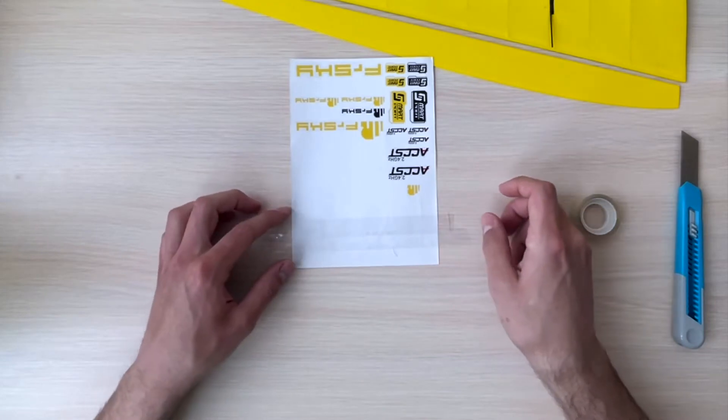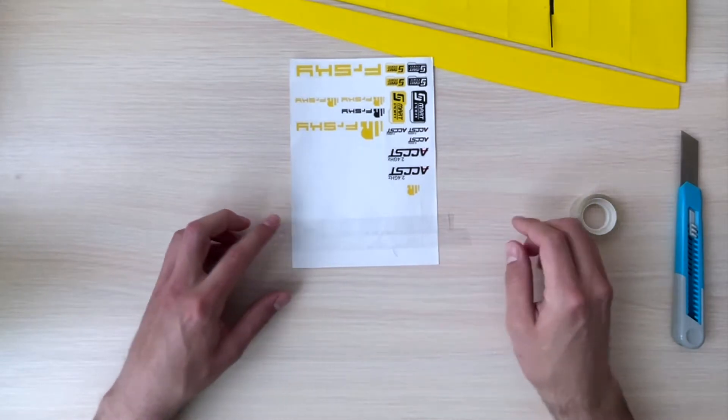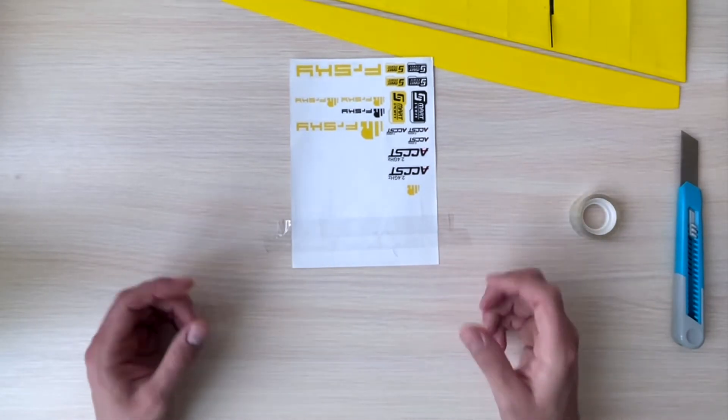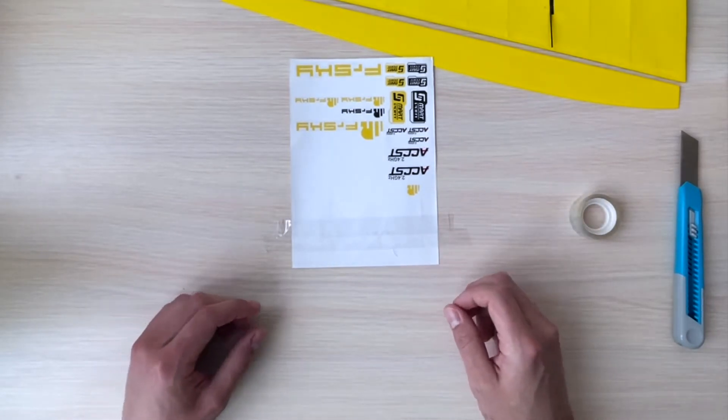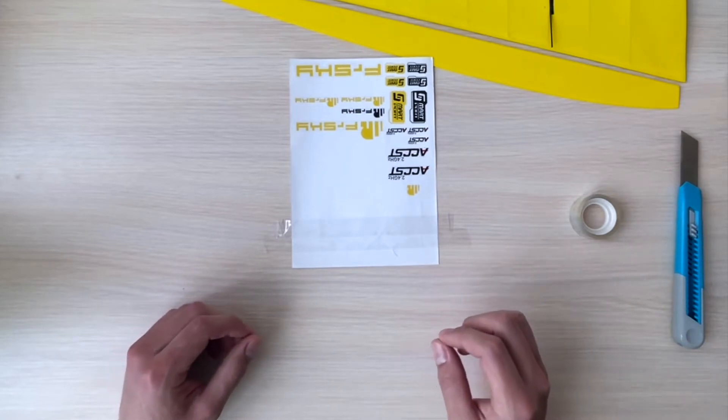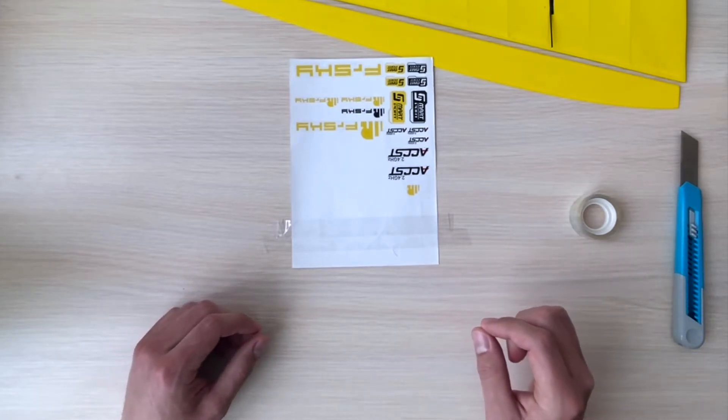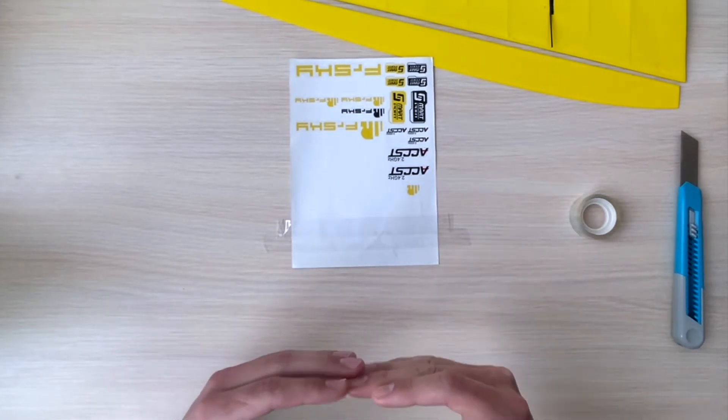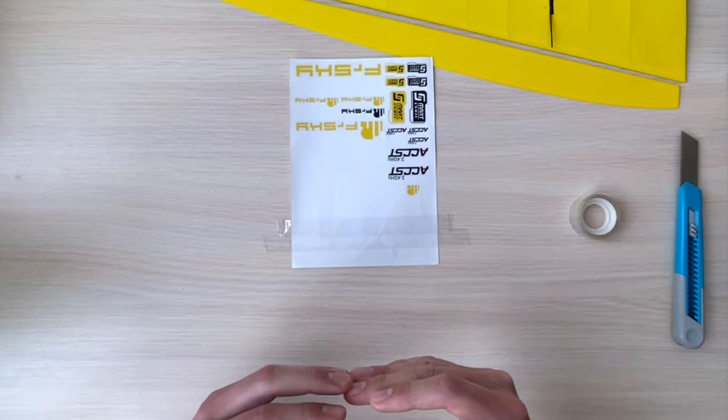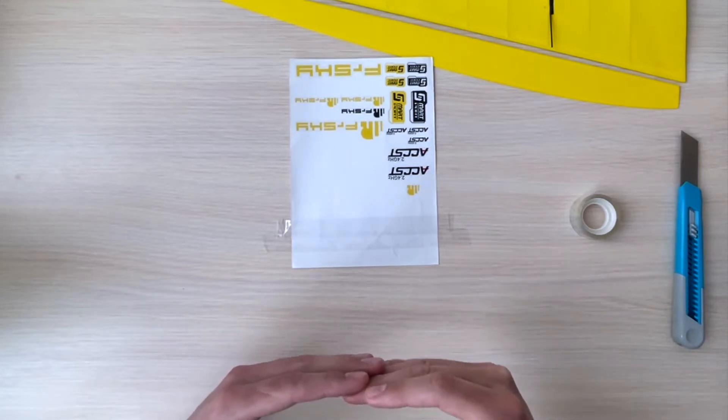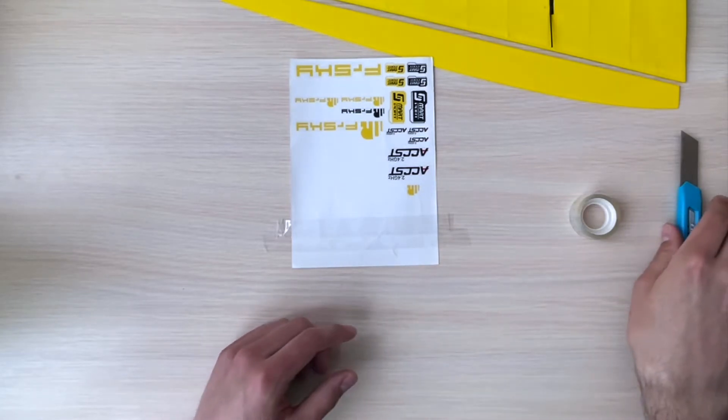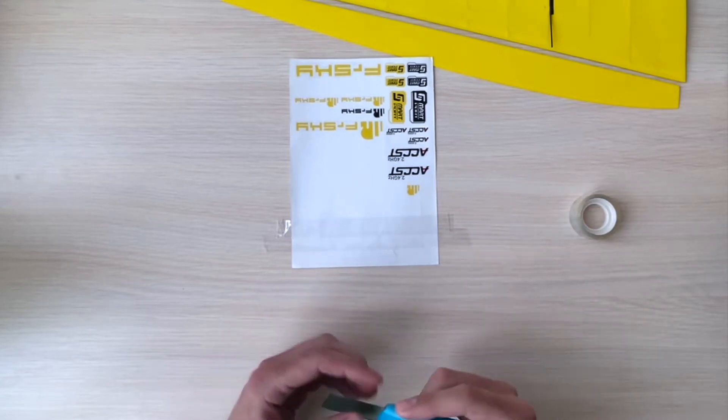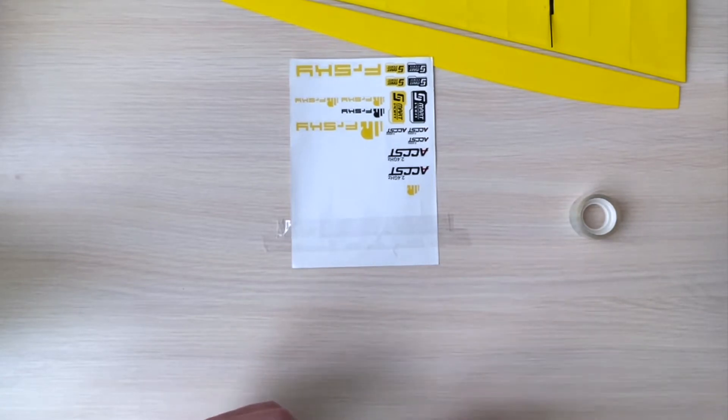But I would not recommend having that less than one millimeter, because in that case the surface of the hinge where it holds to each other is just too small. So three millimeters is just a sweet spot.